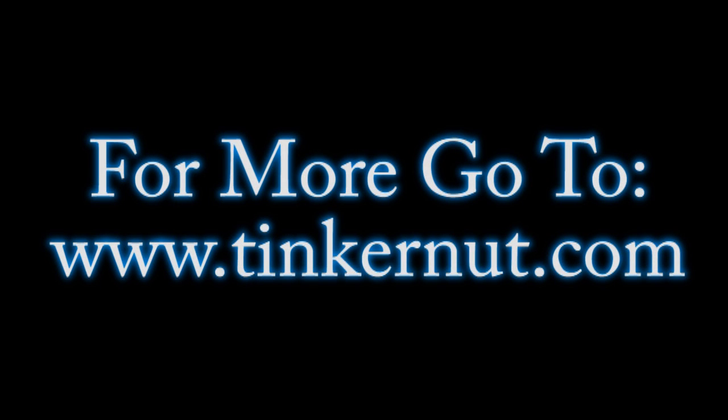So give all these a try. They're a lot of fun. And for more, go to Tinkernut.com.